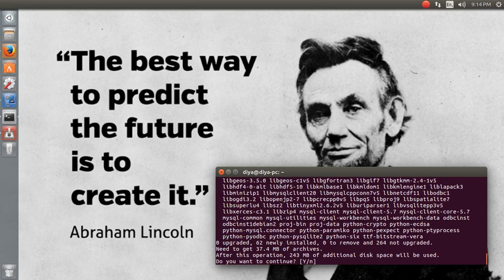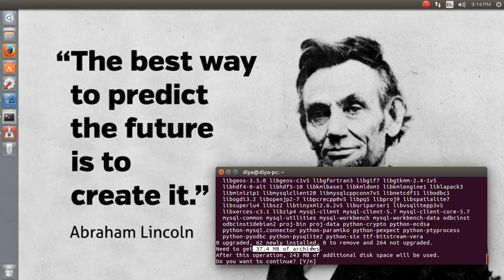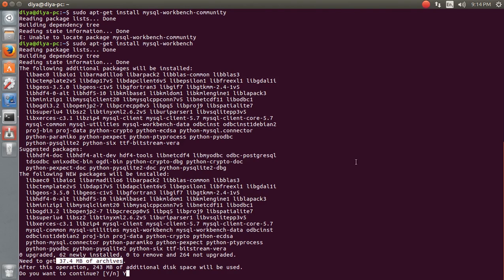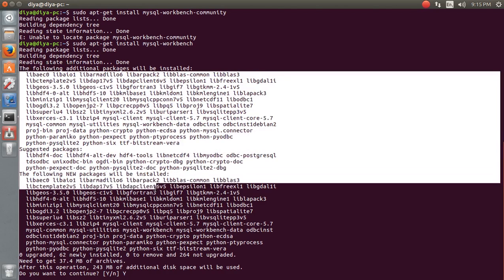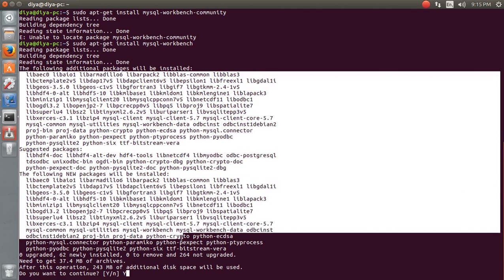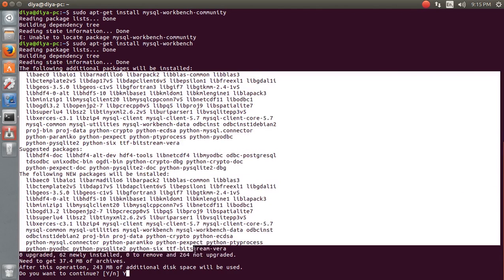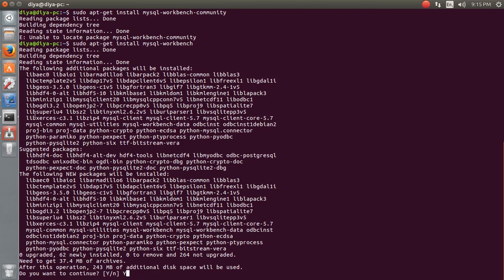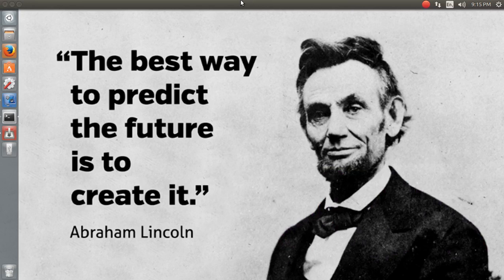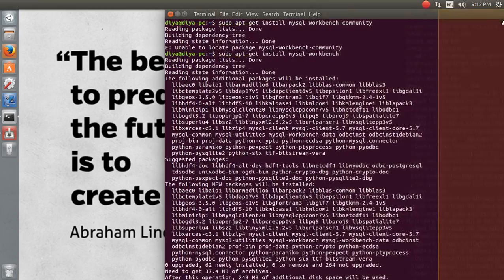Here you see it's going to download 37.4 megabytes of archive files, so it's going to take a long while to download. Along with that, it's going to install all these required packages that are dependent or useful for installation. We do not have to worry about anything - it will take care of itself and start downloading.